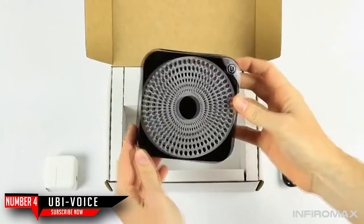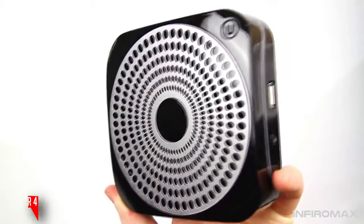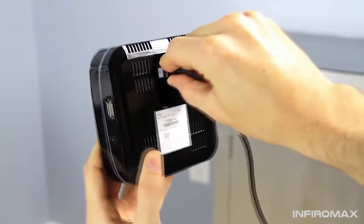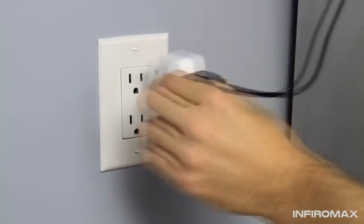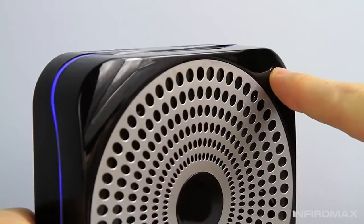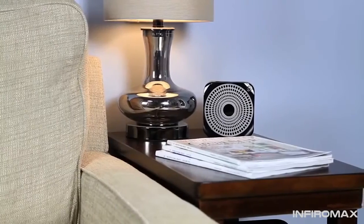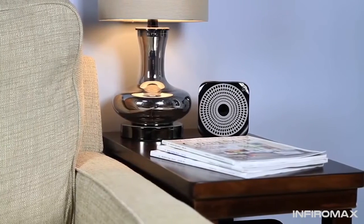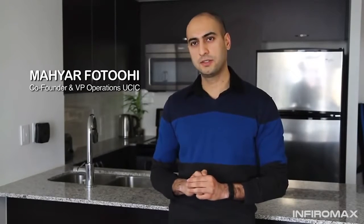Ubi is a Wi-Fi enabled voice operated computer that plugs into an outlet and makes the environment around it internet enabled. You talk to the Ubi and the Ubi speaks back. You can look up quick facts, send emails, and play music just by asking for it.